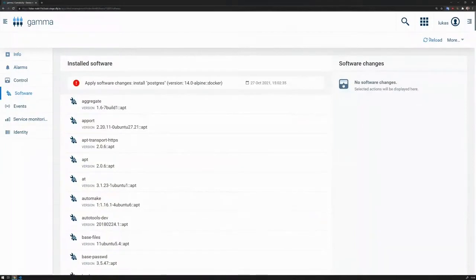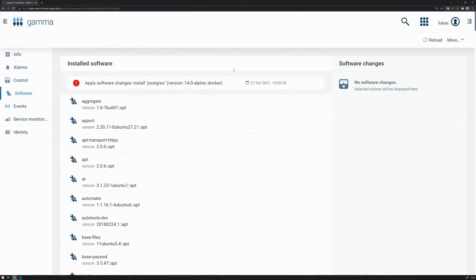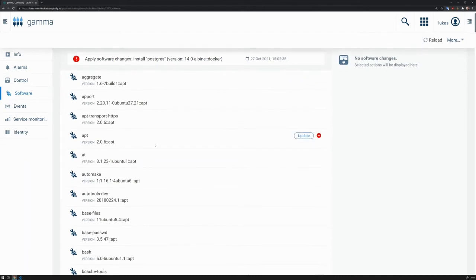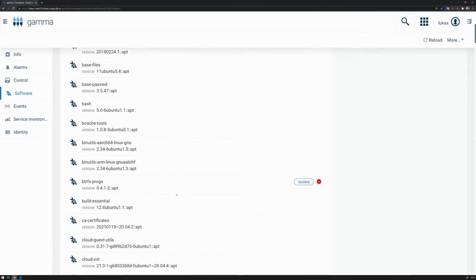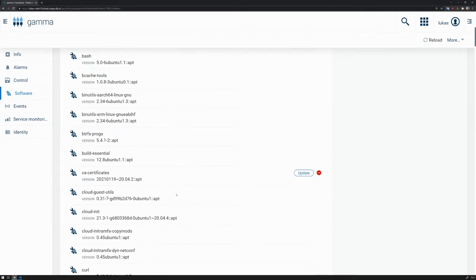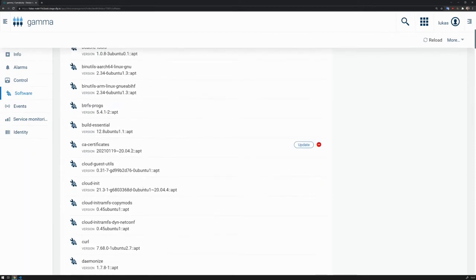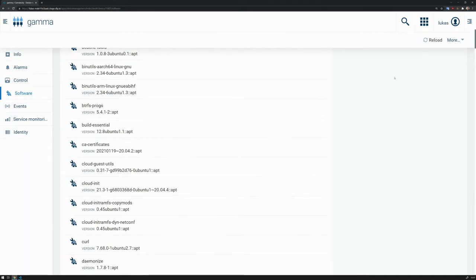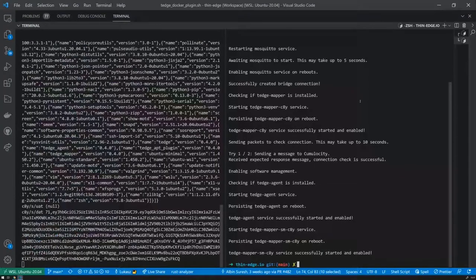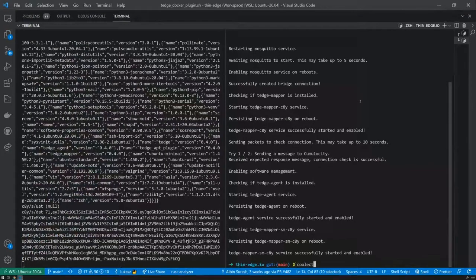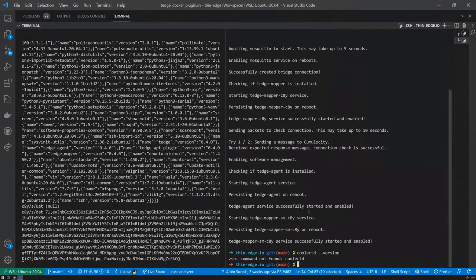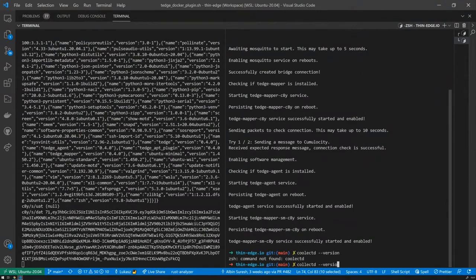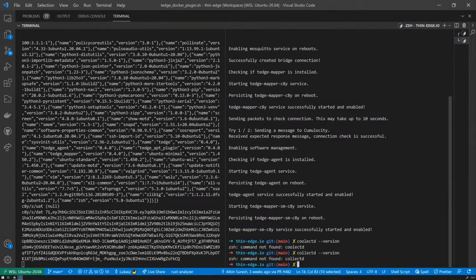So in software management, there's a list of software. Sorry, I'm using Cumulocity IoT as the example cloud currently. As you can see here, I have a list of software installed currently on my device. But how about if I just need one additional application here? So I know that for device monitoring, I will need an application called collectd. Currently, it's unfortunately not installed on my device. Command not found. It's not there.